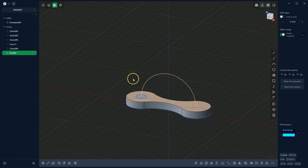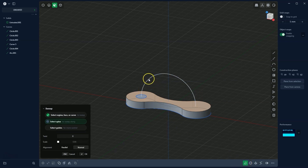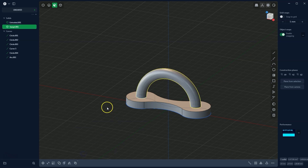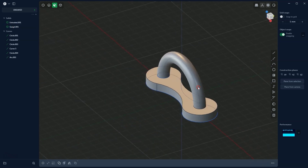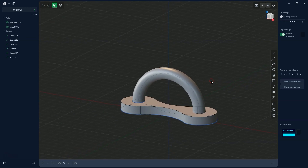To extrude the circular profile along this arc path, I select the profile and choose the sweep command. I select the profile and click OK to confirm. This way we created a swept solid. This is an easy, simple method, but we can also approach it differently.